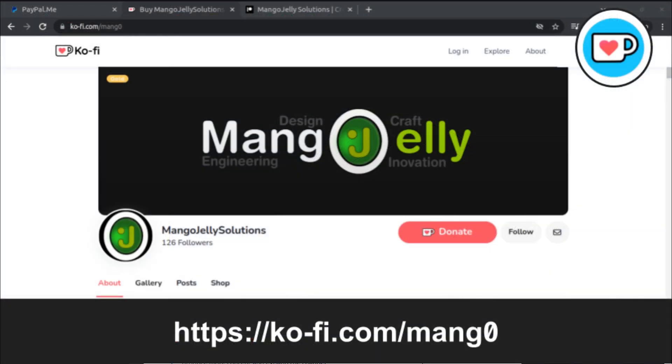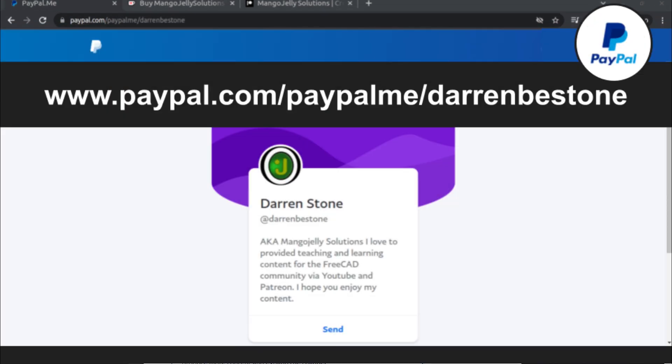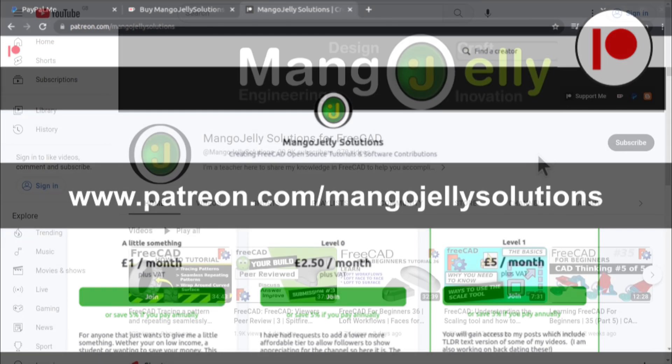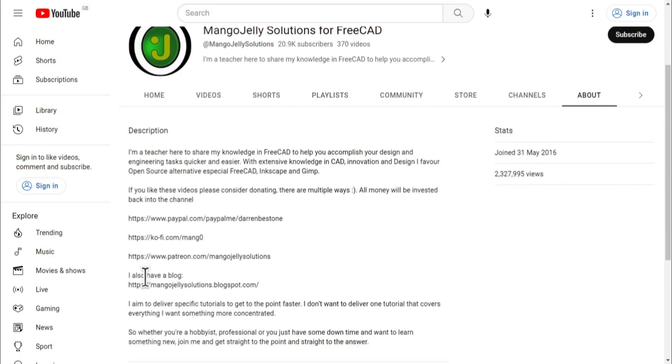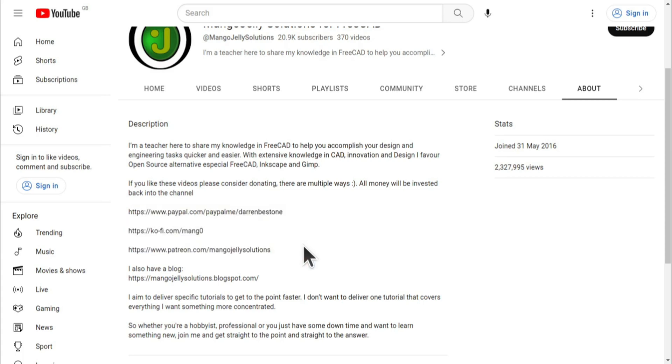If you like what you see and you want to donate to the channel then you can do so via Ko-Fi at ko-fi.com/mang0 or via PayPal at paypal.com/paypalme/DarrenBEStone. I also run a Patreon where you can get early access and additional content at patreon.com/mangojellysolutions. Links can be found in the channel header, on the about page, or in the description of these videos. I thank everybody that's donated so far. It really helps to keep the lights on so I can produce more content and also expand the channel. Thank you for liking, commenting, and subscribing to these videos and I hope to see you again in the next one.